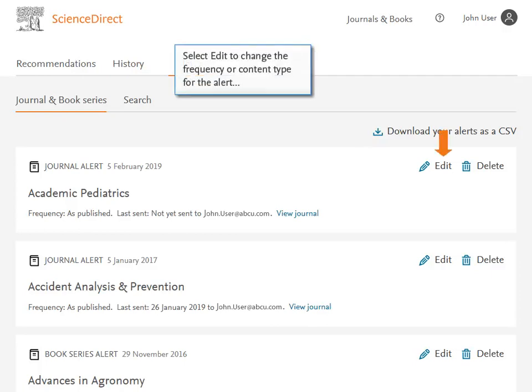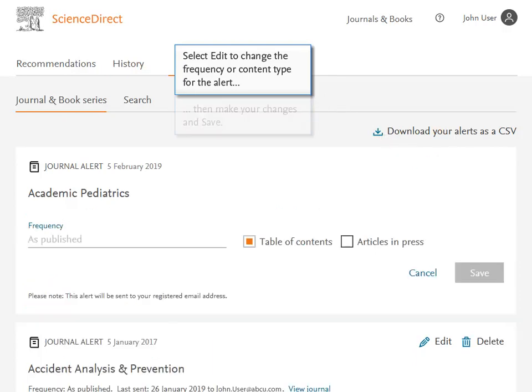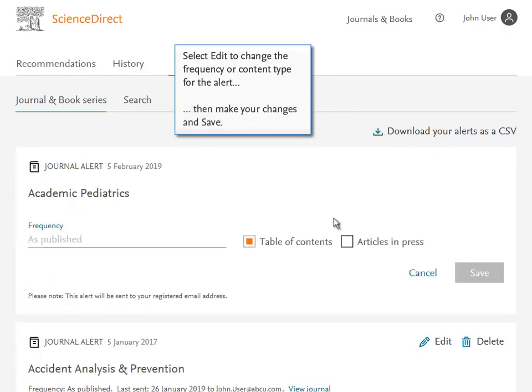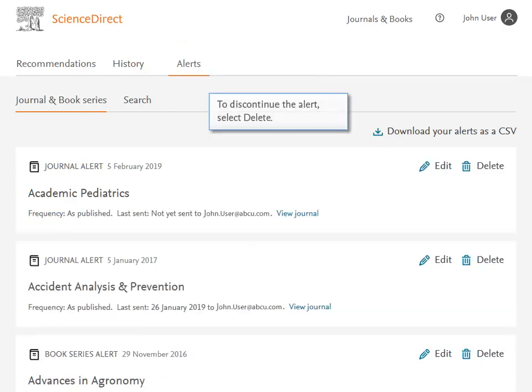Select Edit to change the frequency or content type for the alert. Then make your changes and save. To discontinue the alert, select Delete.